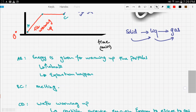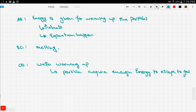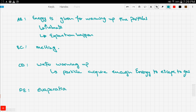In segment DE we have pure evaporation. Then in segment EF we have the steam — we've reached our goal, reaching the gas phase.